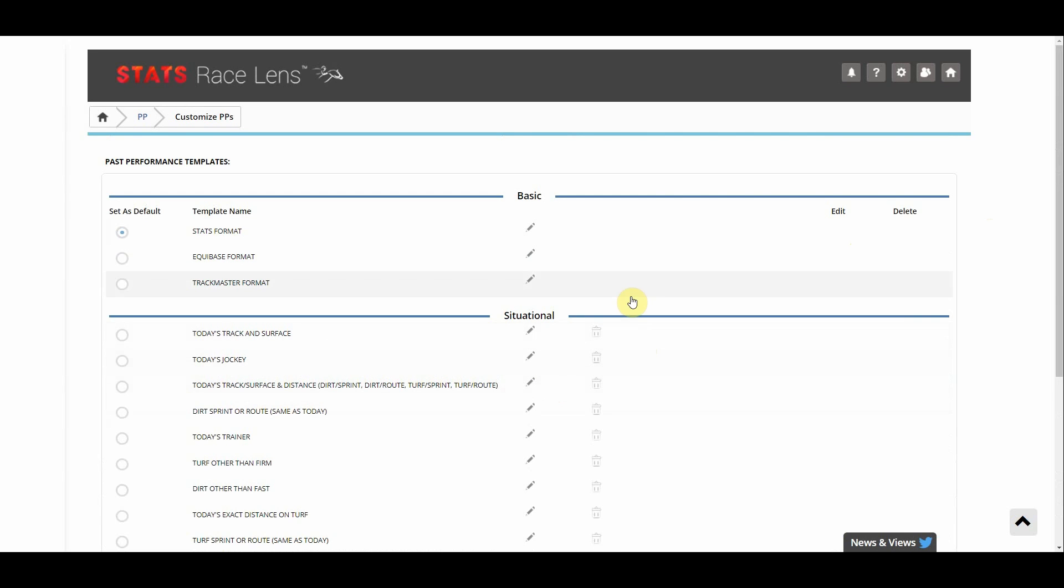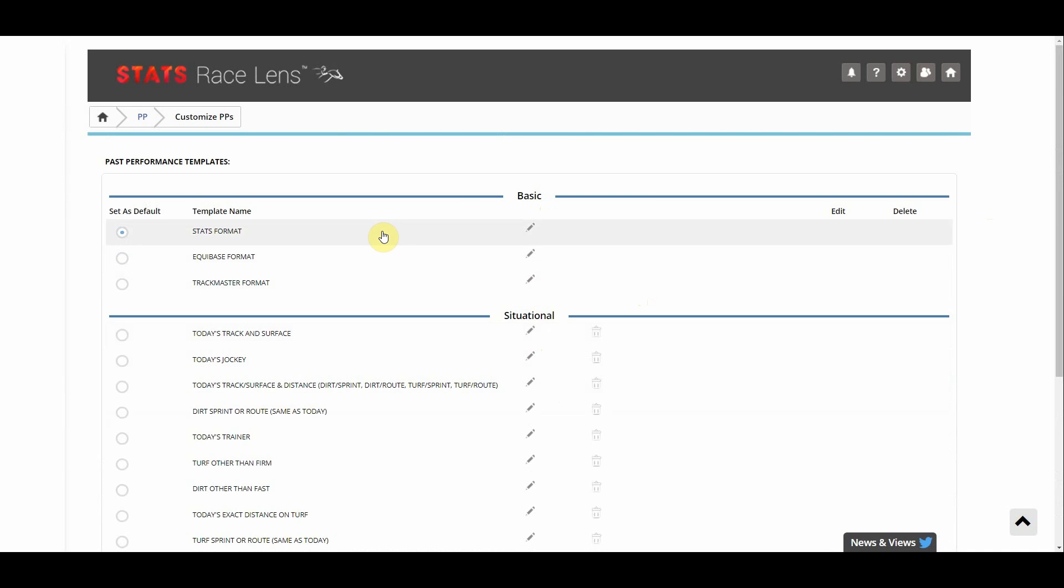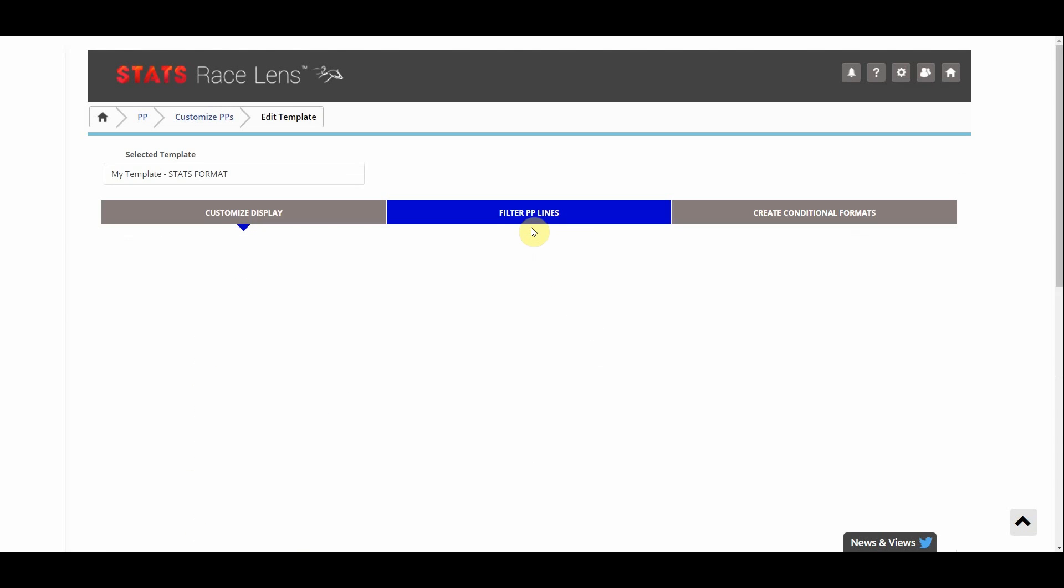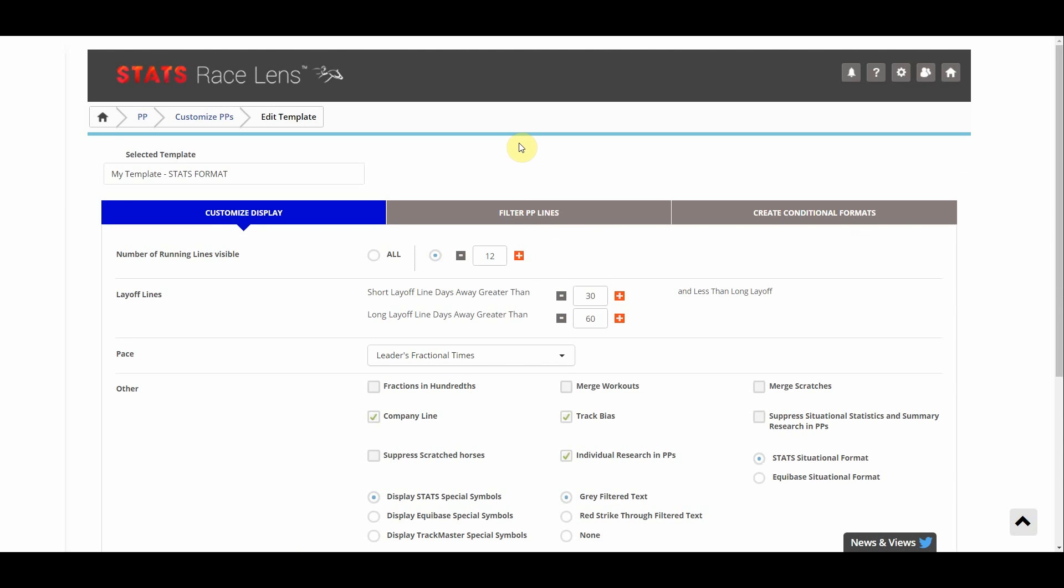What I like to do is take one of the situational or basic templates and edit those in order to create new user templates. So my favorite format is the stats format so I'm gonna click the edit pencil directly next to this and we can see it automatically names it with something a little bit different and we're gonna say tutorial template. That's what we're gonna call this.